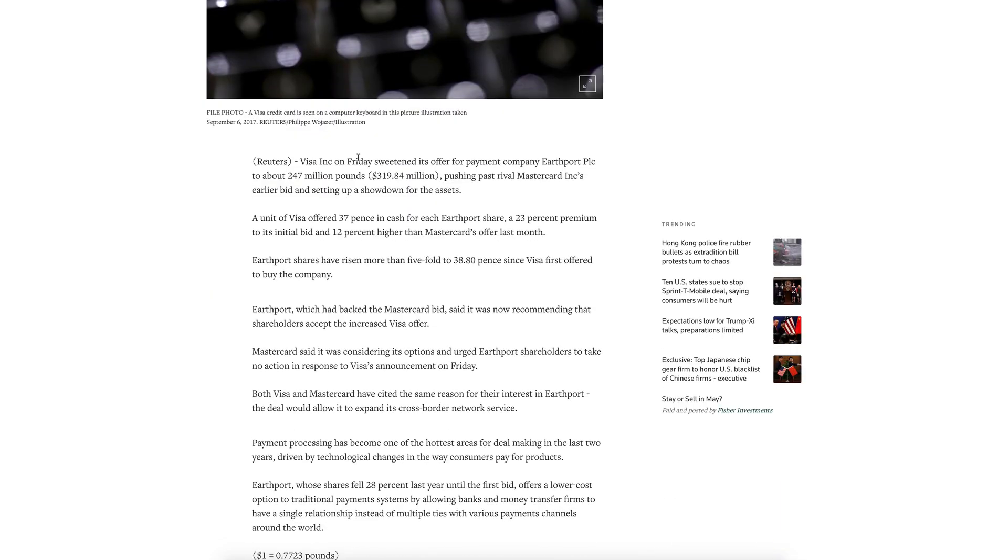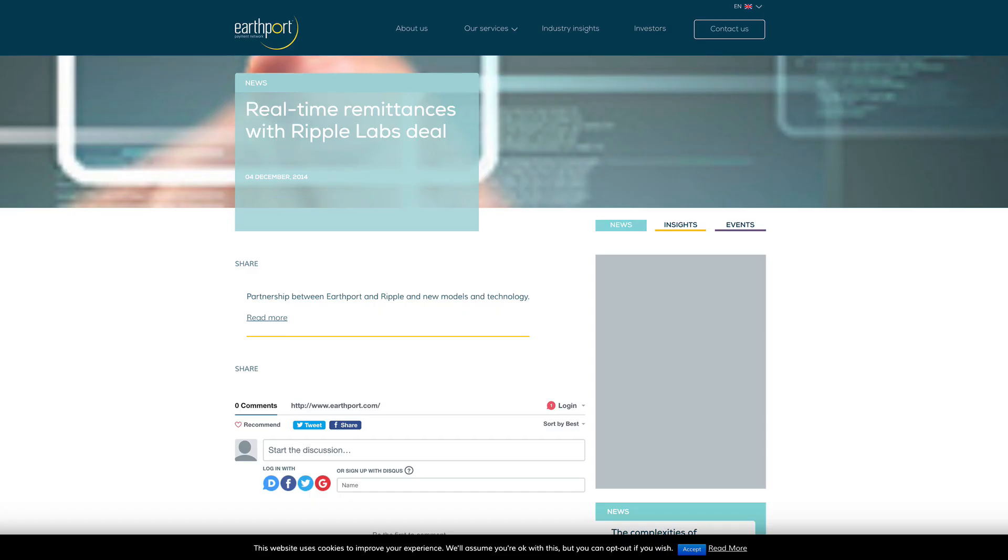VISA decided to boost their offer and secured the 319.84 million dollar deal. Just to keep connecting the dots here, guys, Earthport does use real-time remittances with Ripple Labs, and that deal was inked back in December 4th, 2014.